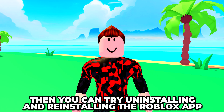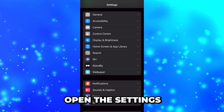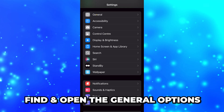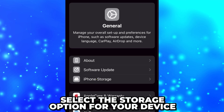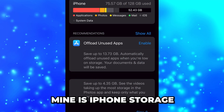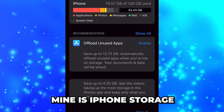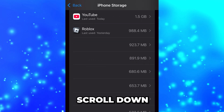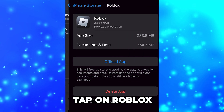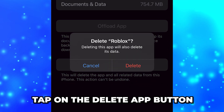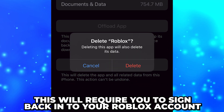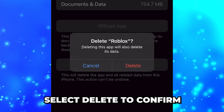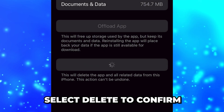If voice chat still isn't working, you can try uninstalling and reinstalling the Roblox app. To do this, open the Settings, then find and open the General options. Select the storage option for your device — mine is iPhone Storage — then scroll down and tap on Roblox. Tap on the Delete App button. Doing this will require you to sign back into your Roblox account. Select Delete to confirm and Roblox will be uninstalled.